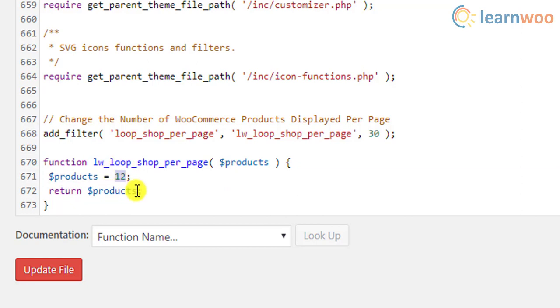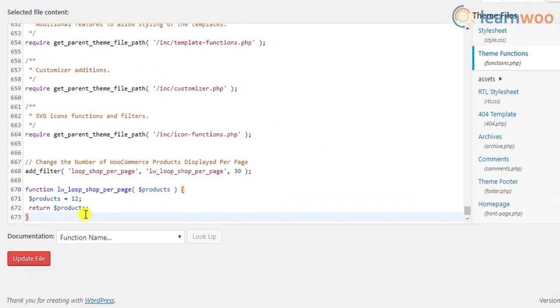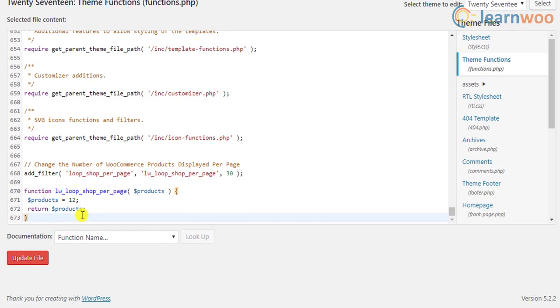If this code snippet does not work, you can try the alternate code snippet given in the video transcript. Although this code snippet changes the number of products, it will display in the default number of columns, which is 3, on the shop page.